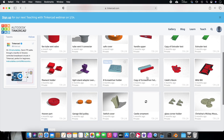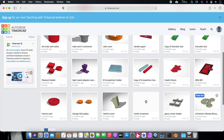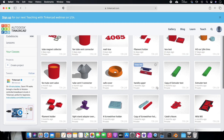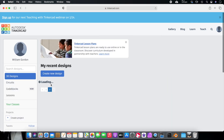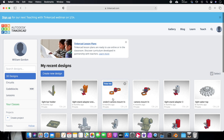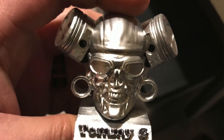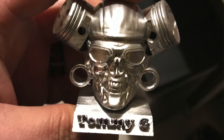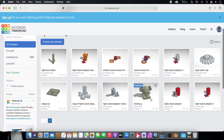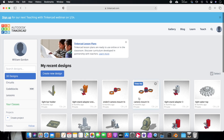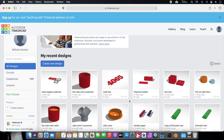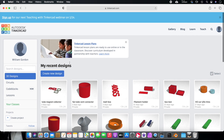This program is really nice because you can bring in stuff that's already been made and actually tinker with it and change it. One major thing I did was take a skull with pistons design from Thingiverse or My Mini Factory, add my brother's name — Tommy G — and scale it up. But I'm just going to show you the basics. So we're going to create a new design.